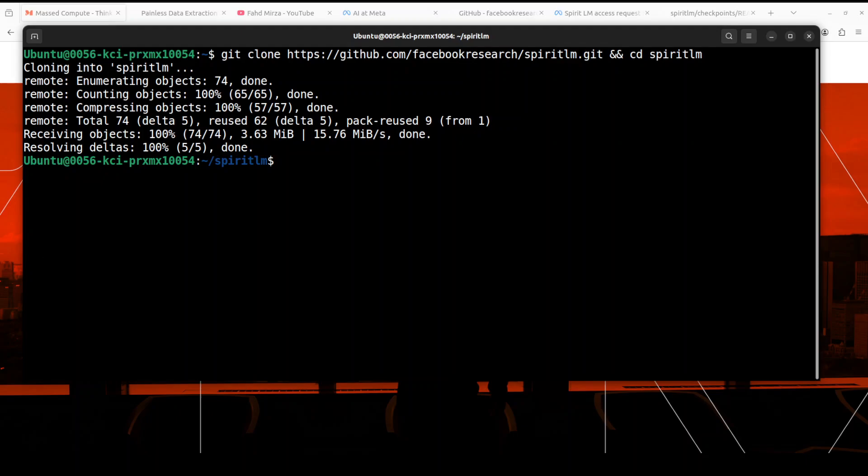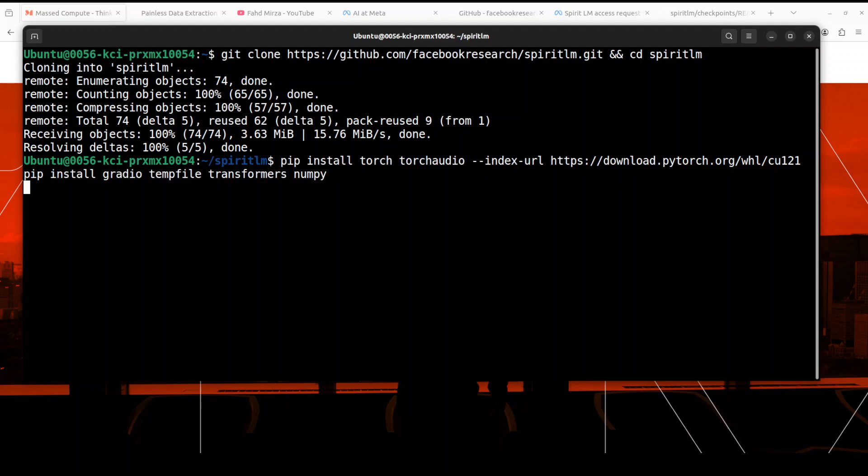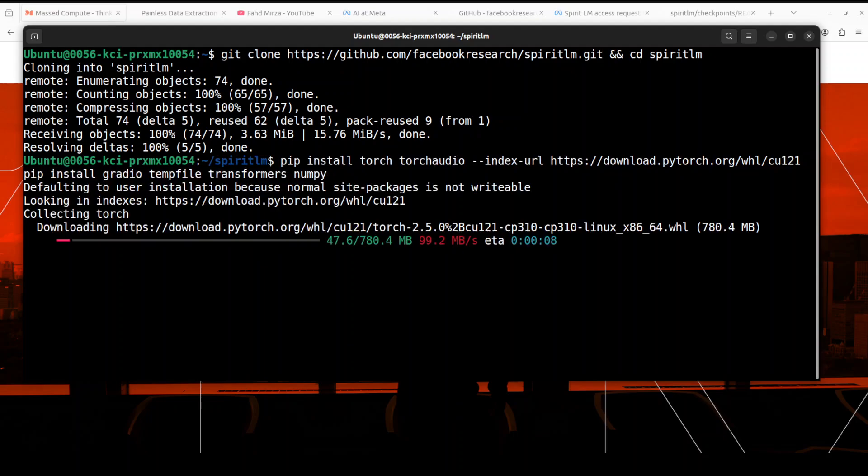Let's install some of the prerequisites here. I'm just installing this torch, torch audio, and a few other stuff. So let's wait for it. That's finished.